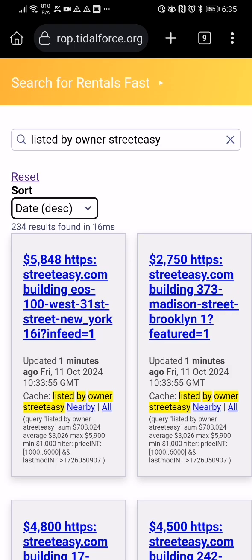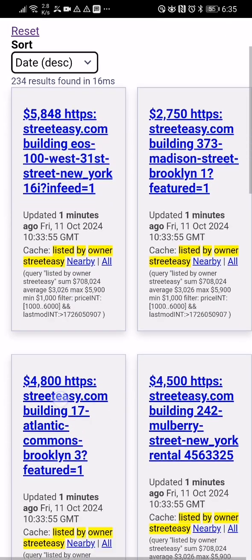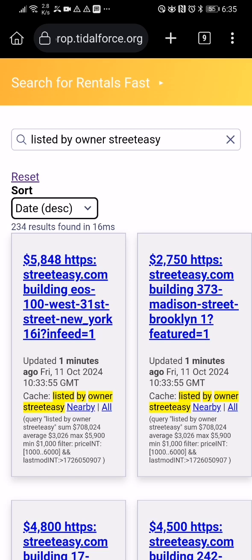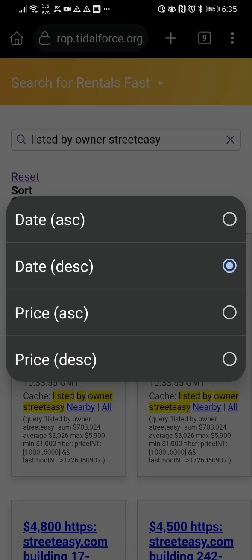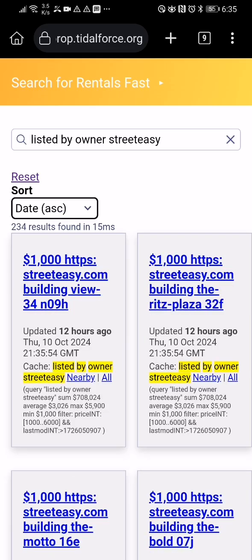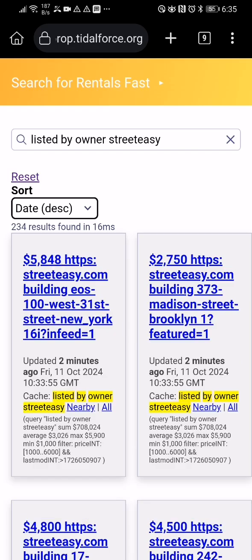Yes, you can see things are already coming in. Sorted by date descending, 334 results found. The stuff from the last few minutes is here; there's also data from about 12 hours ago — those were initial tests where the thousand price figure isn't accurate. We're going to add price and bedrooms fields too, because right now it's not there. But there it is.